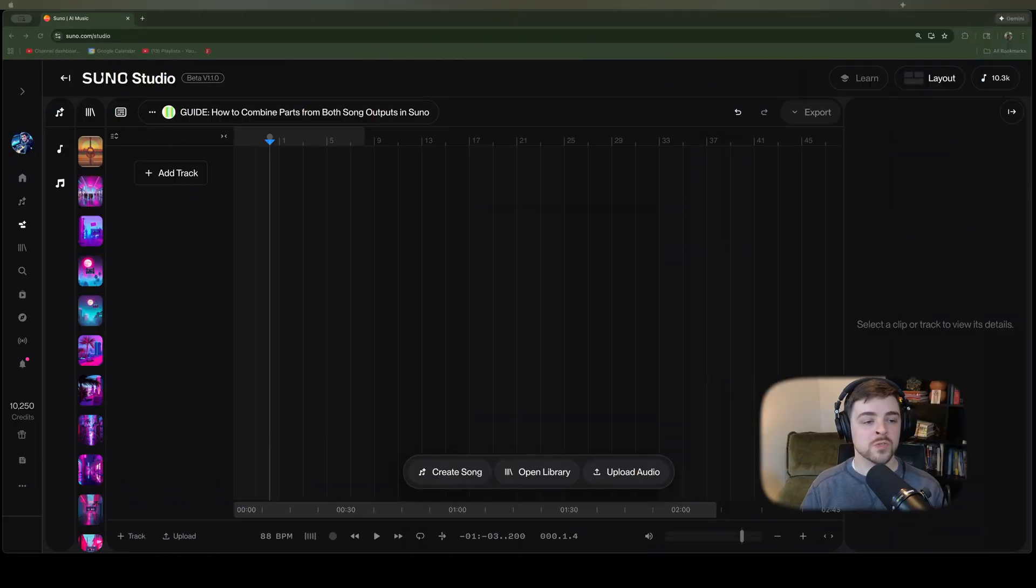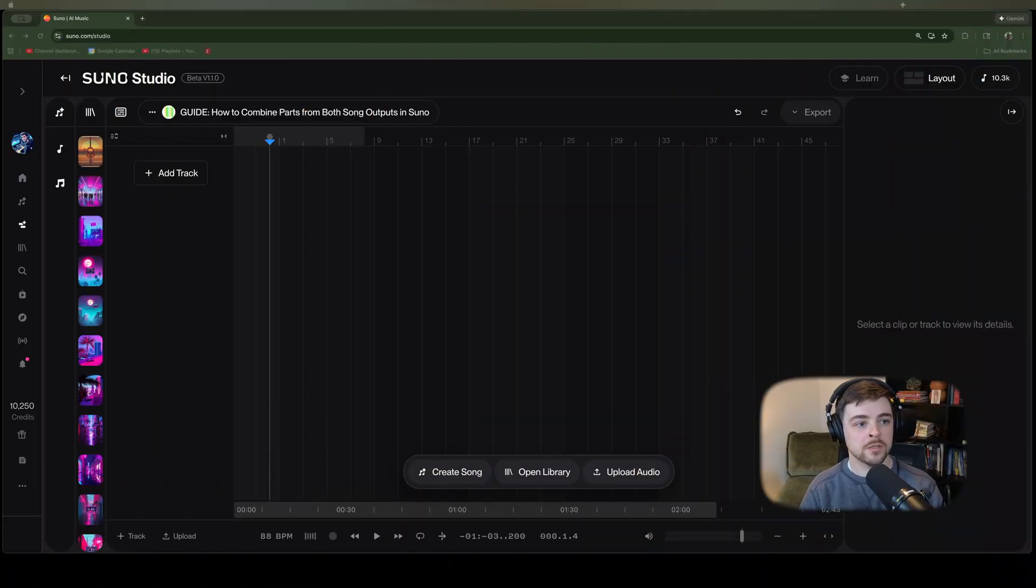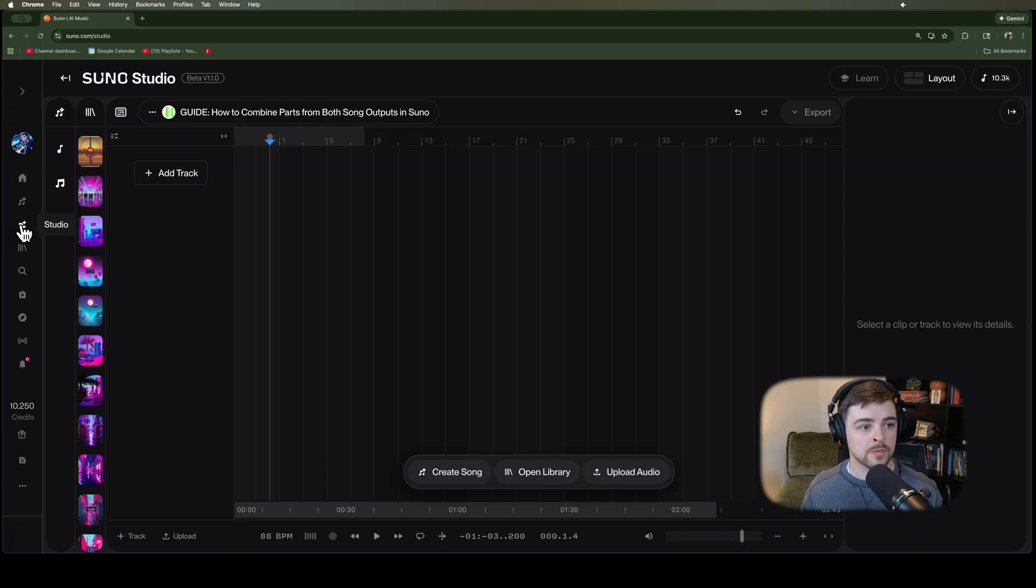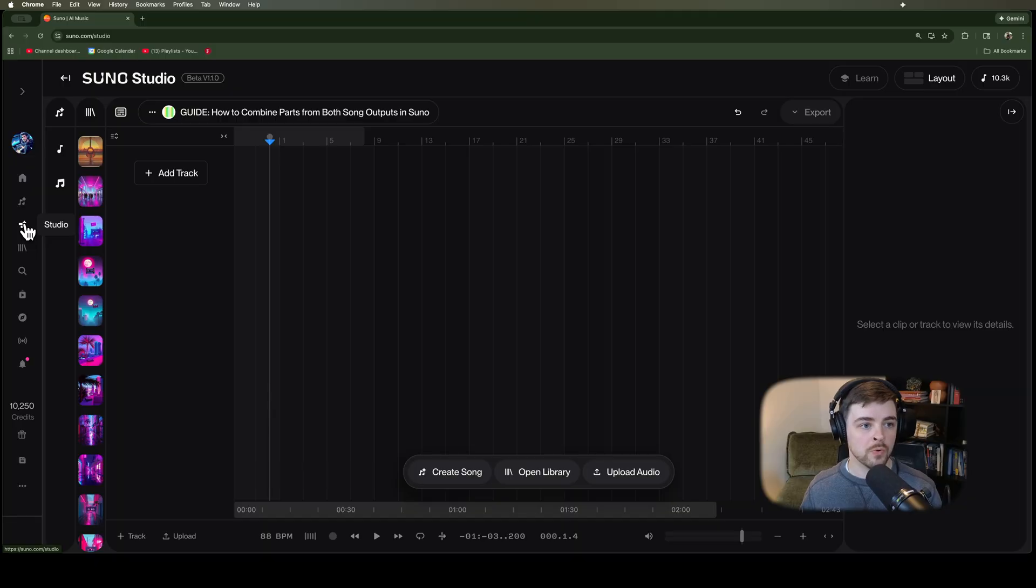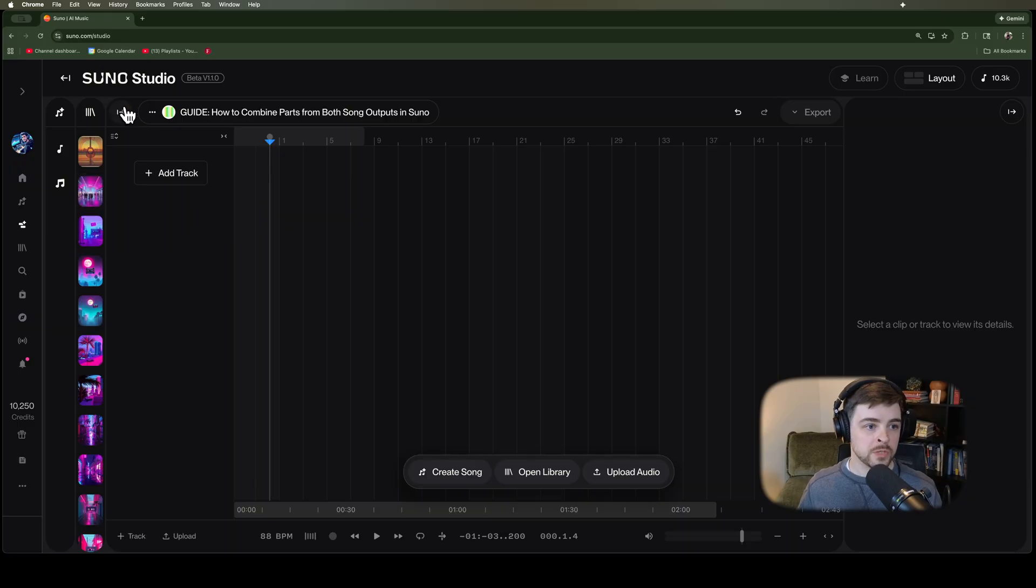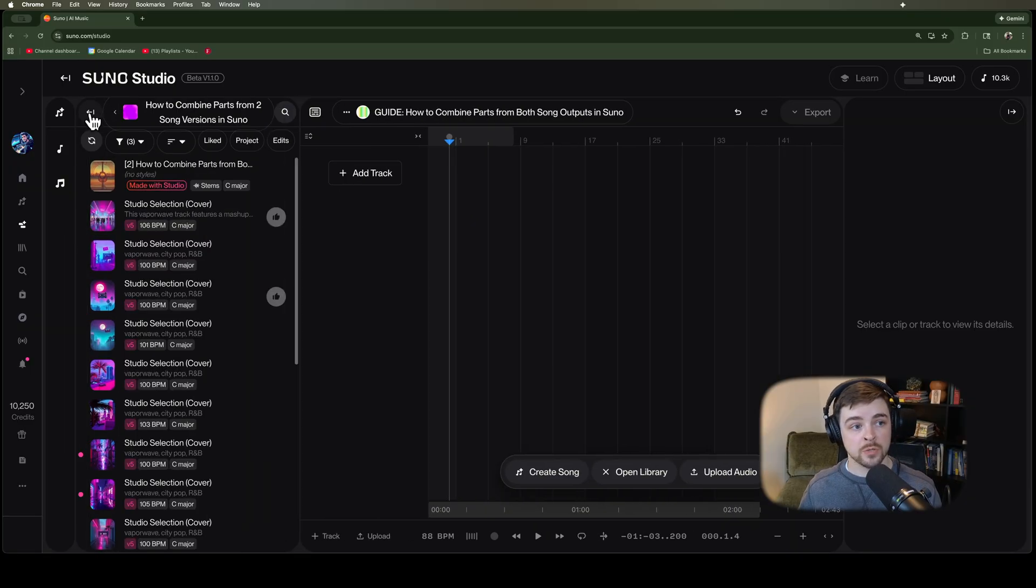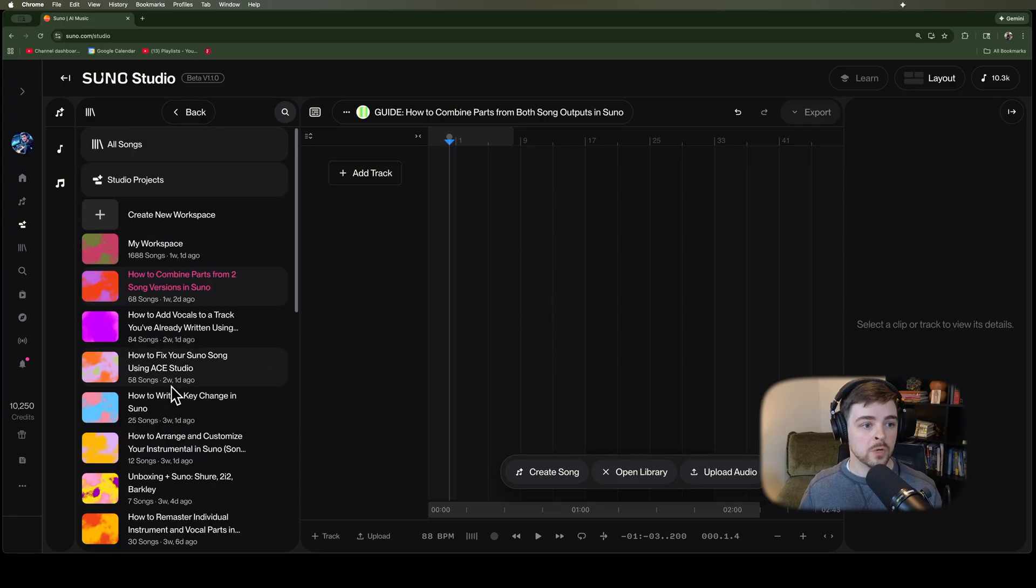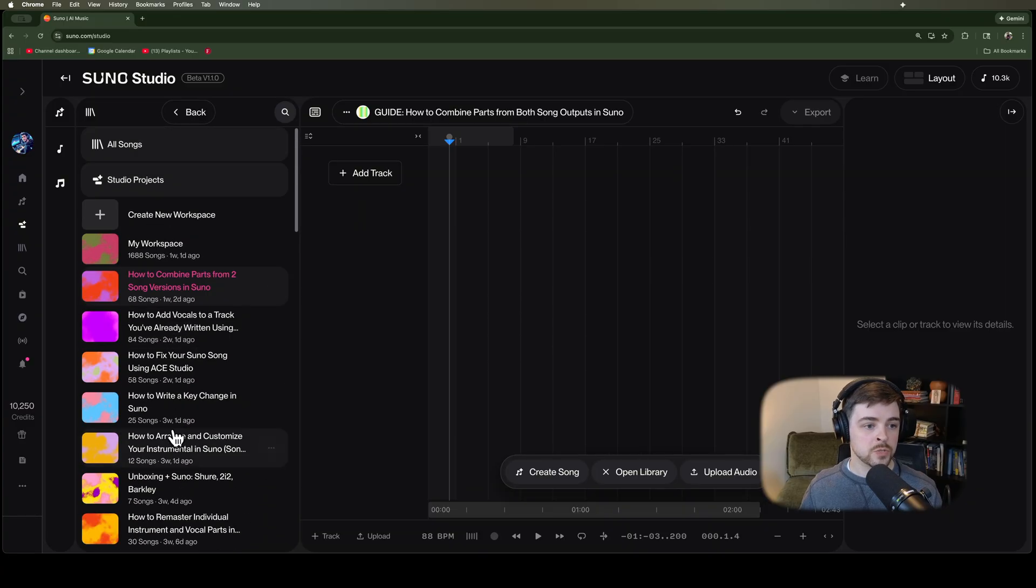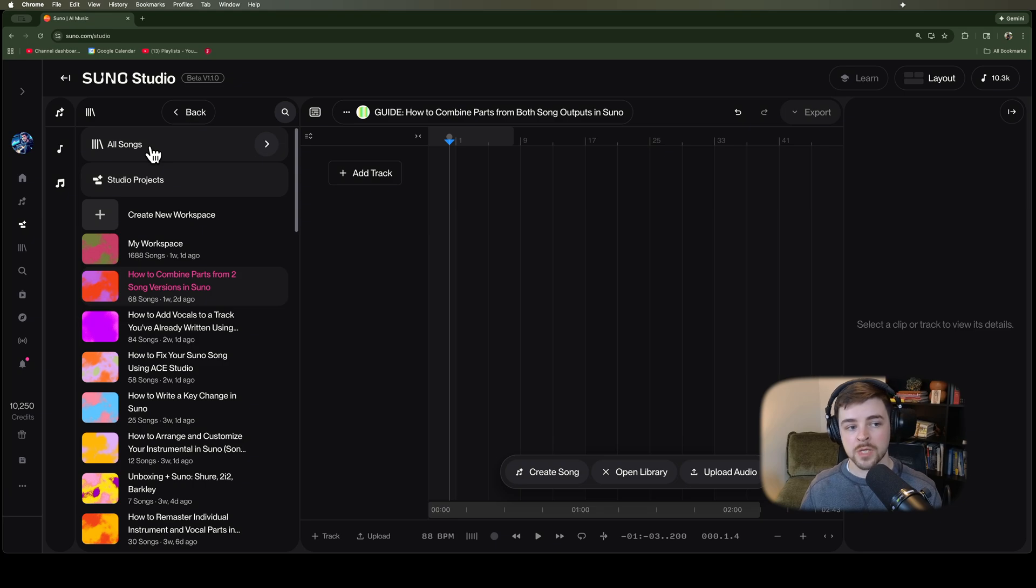Alright, so we are in Suno Studio. If you don't know how to get there, you would just go over here to the left and click on the Studio option here and it will pull up your working area. We don't have any tracks yet. What you're going to want to do is find your tracks within your library view up here. Easiest way is to go if you've created a workspace, you could choose one of your workspaces or you could go to all songs and pick them out of your library.